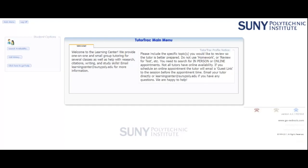Welcome to the Learning Center. This video is going to take you through the process of scheduling a tutoring appointment using our TutorTrack scheduling system. You can access TutorTrack at tutoring.sudipoly.edu and you will log in using the same SitNet ID and password that you use to sign into Banner and Blackboard.